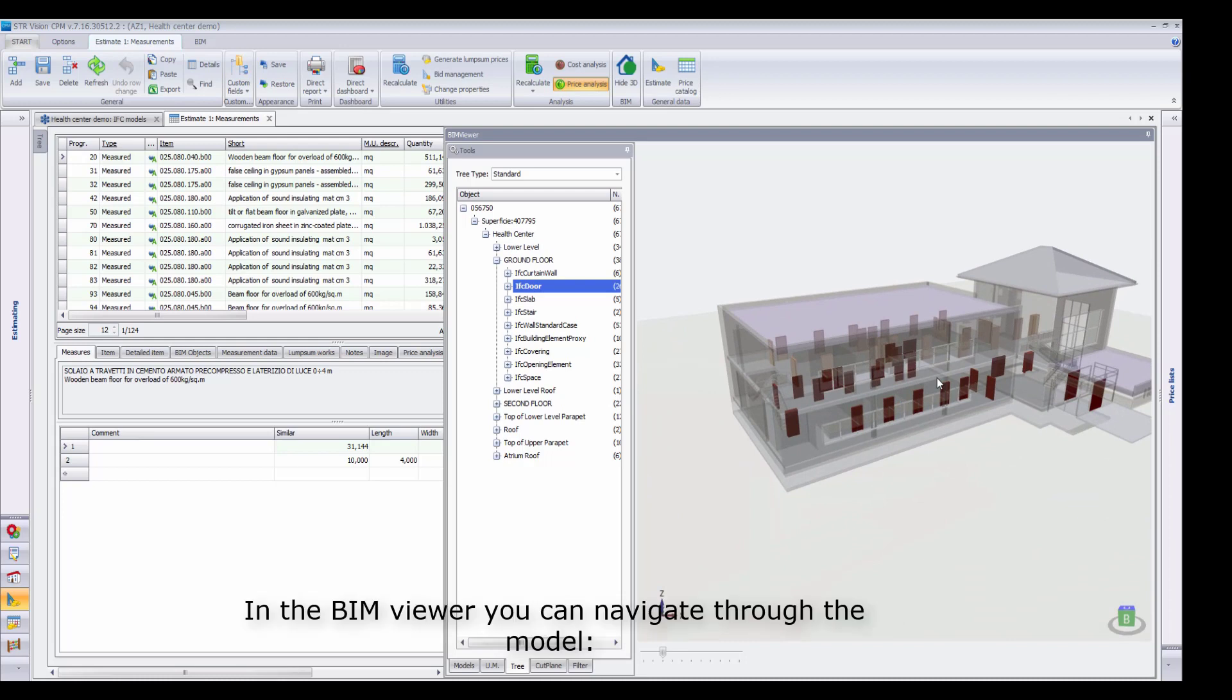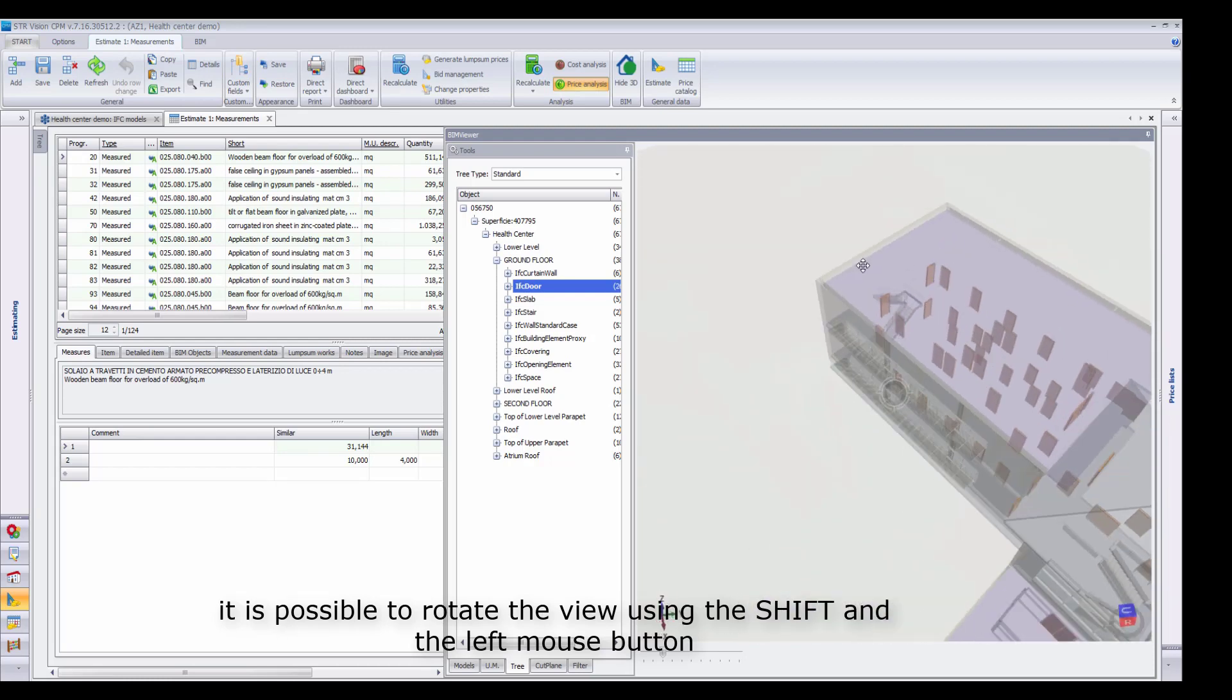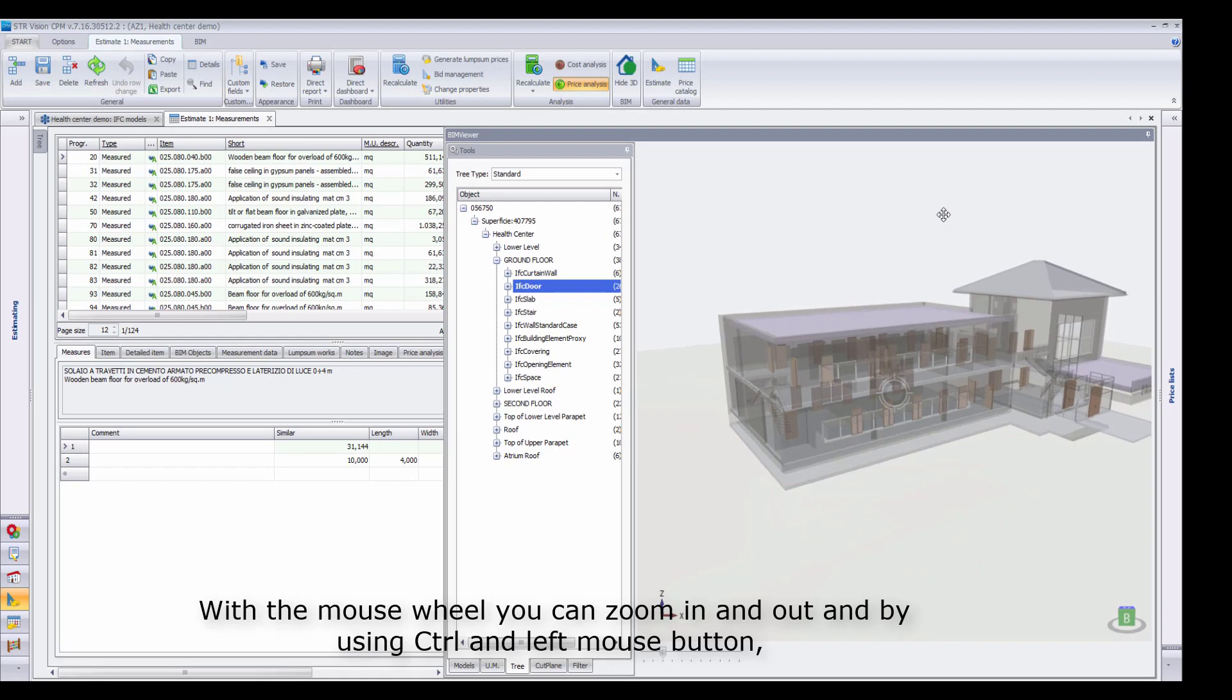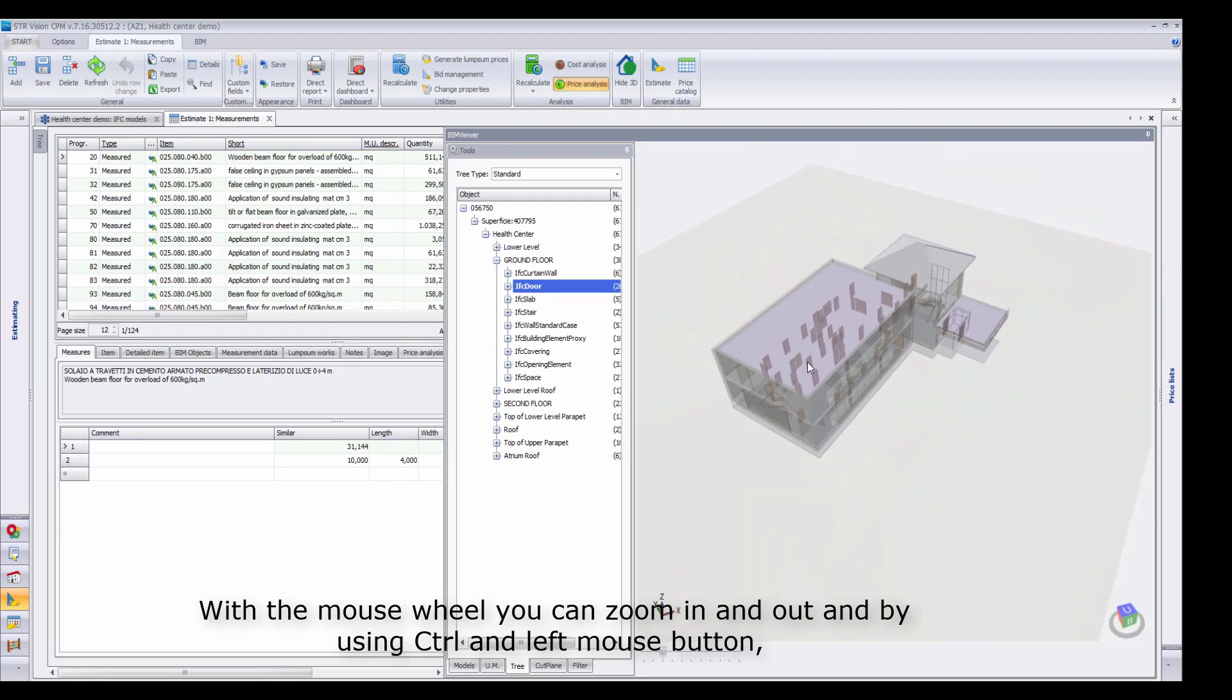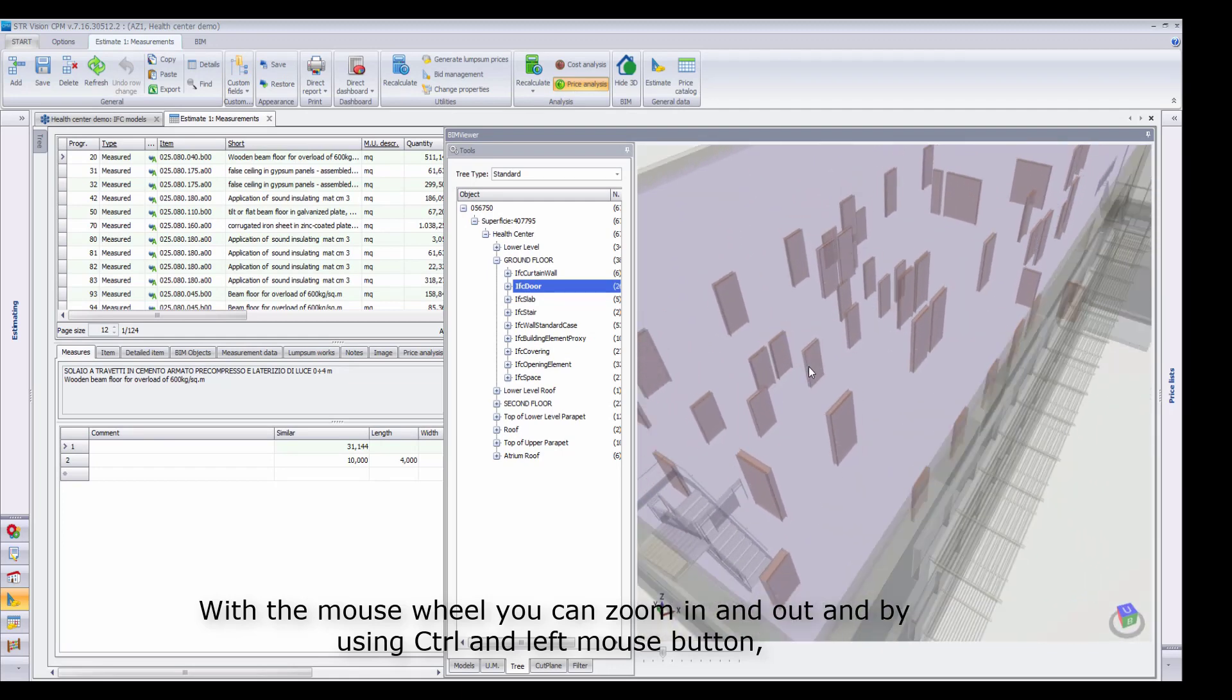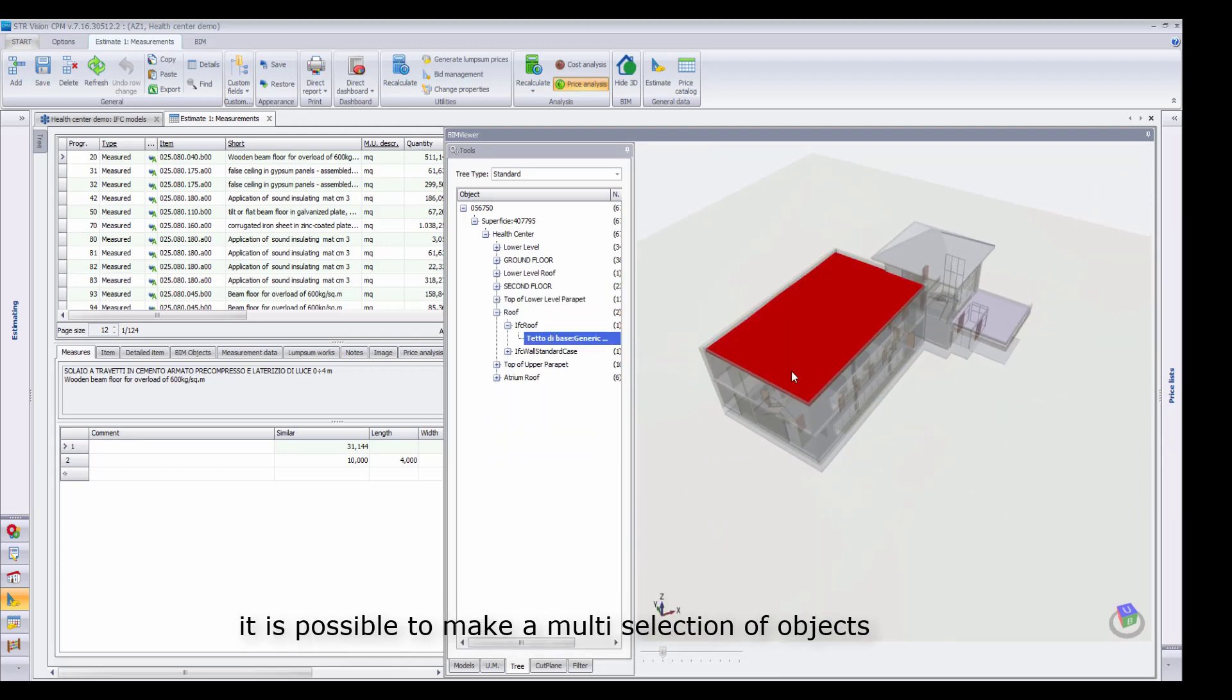In the BIM Viewer, you can navigate through the model. It is possible to rotate the view using the Shift and the left mouse button. With the mouse wheel, you can zoom in and out, and by using Ctrl and left mouse button, it is possible to make a multi-selection of objects.